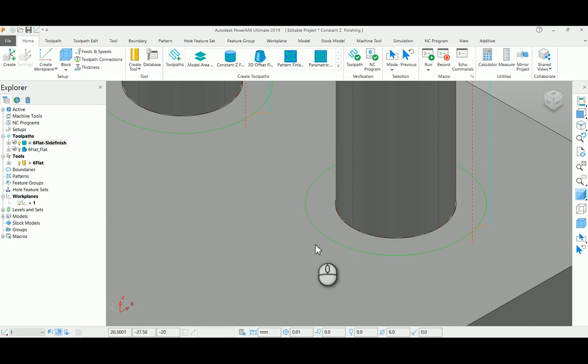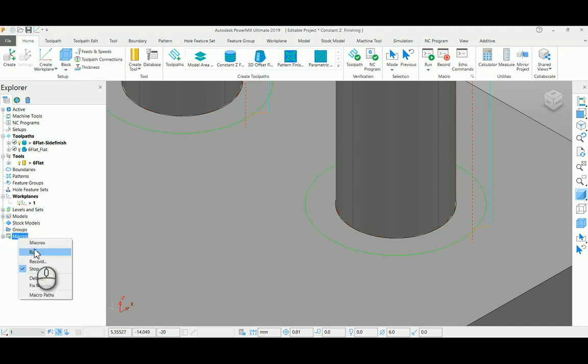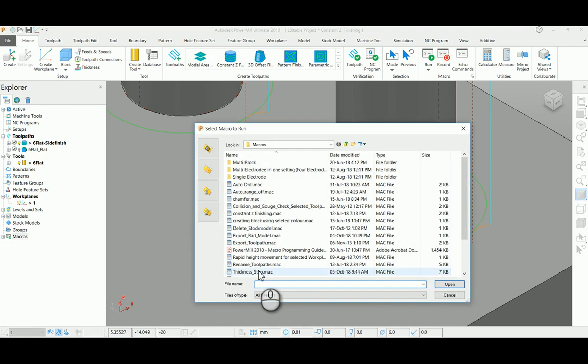You have to combine all the toolpaths as a single one to run this process. To avoid that process, I'm going to run a simple macro here to create those particular toolpaths automatically. It will merge the toolpaths as a single one and give you a final solution. So I'm going to run this macro: thickness step.